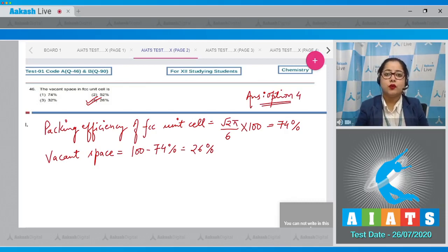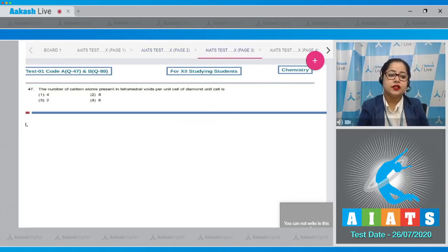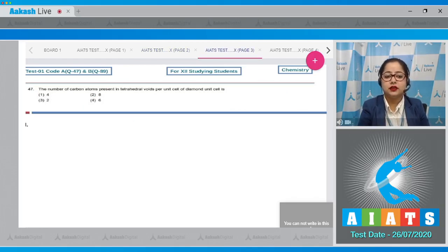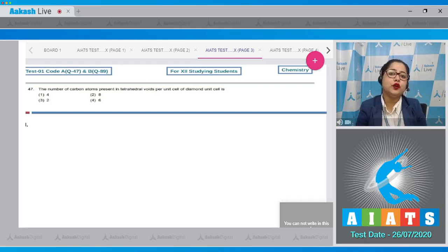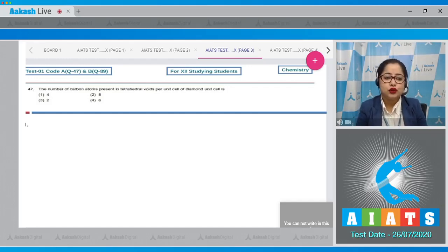Moving to question number 47: the number of carbon atoms present in tetrahedral voids per unit cell of the diamond unit cell is? For this question we need to know that carbon atoms in the diamond unit cell are arranged in FCC manner, and the carbon atoms are present in alternate tetrahedral voids.